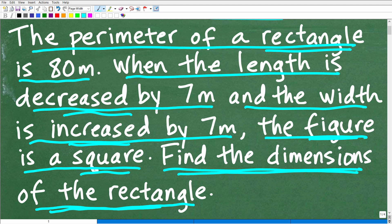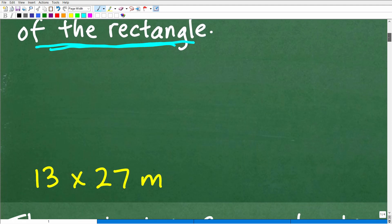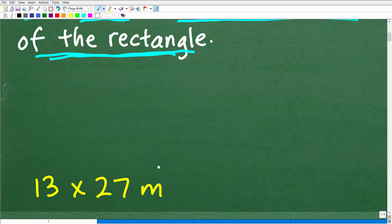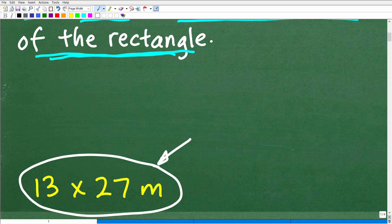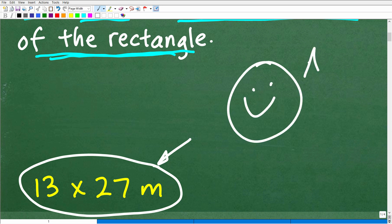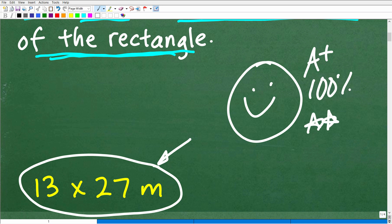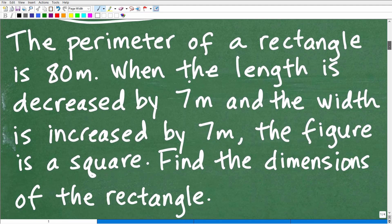We want the dimensions of the rectangle, not the square. The answer is 13 by 27 meters — those are the dimensions of the rectangle. If you got that right, fantastic — you're an algebra hero! For those who are confused, that's perfectly normal because there is a lot of information here, so let's work through it now.